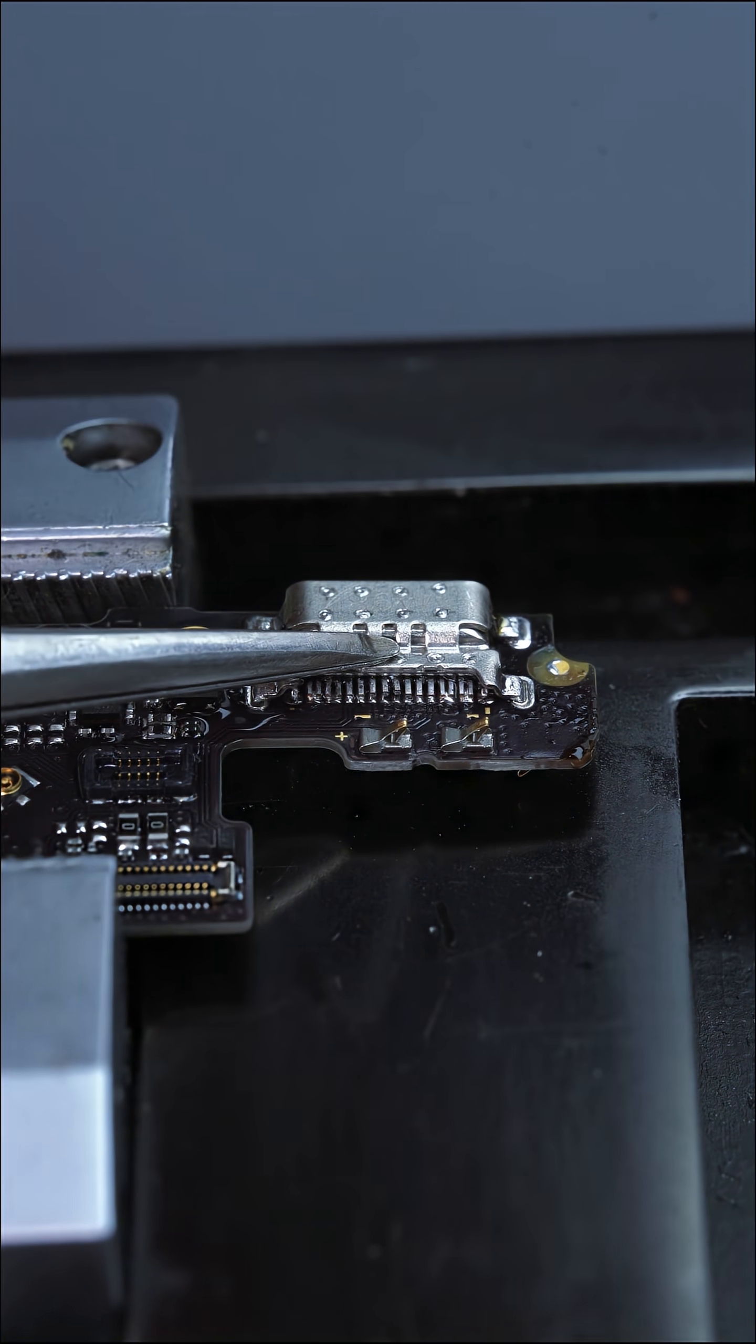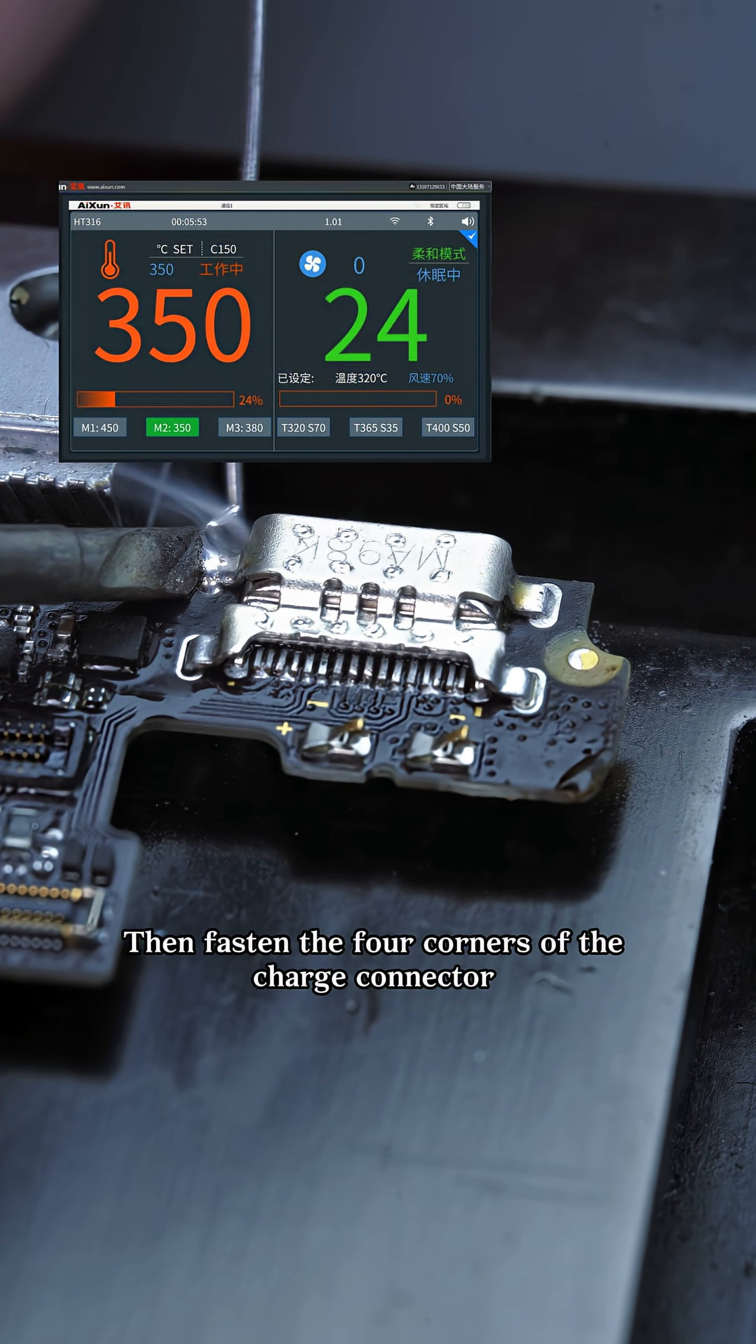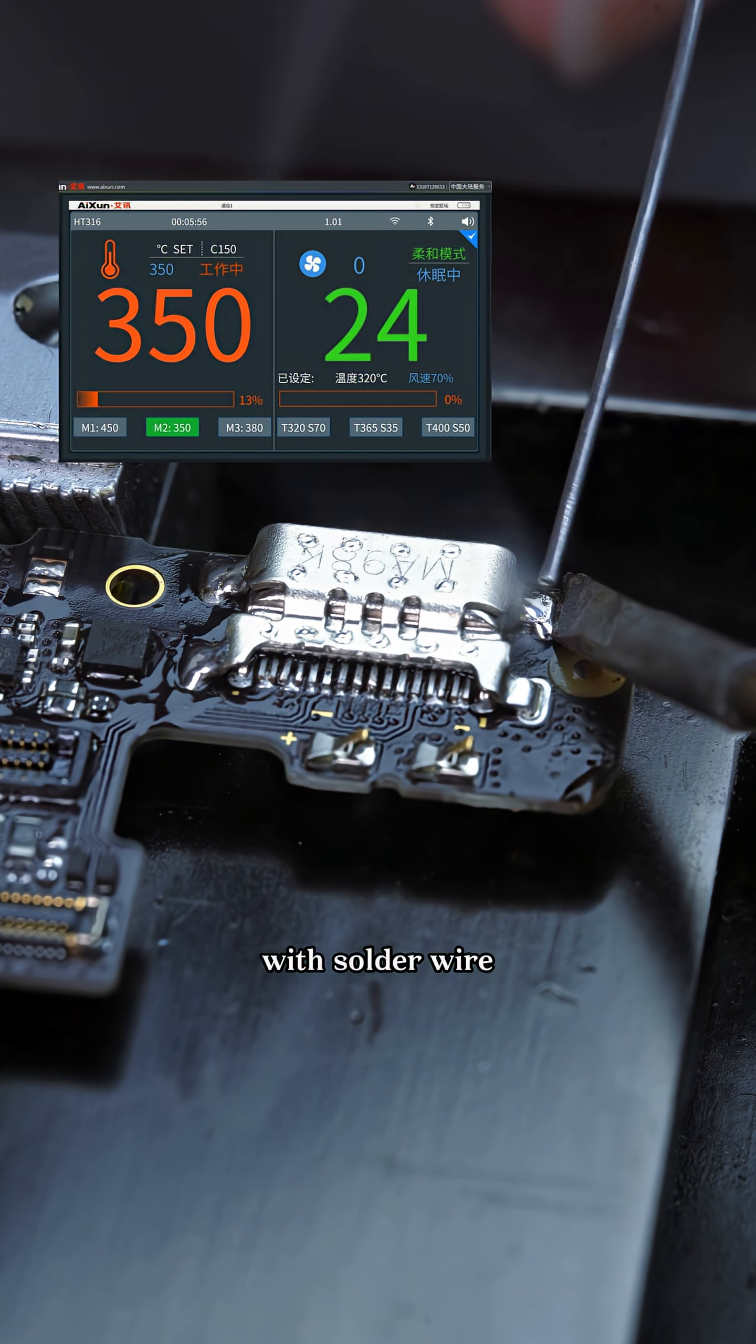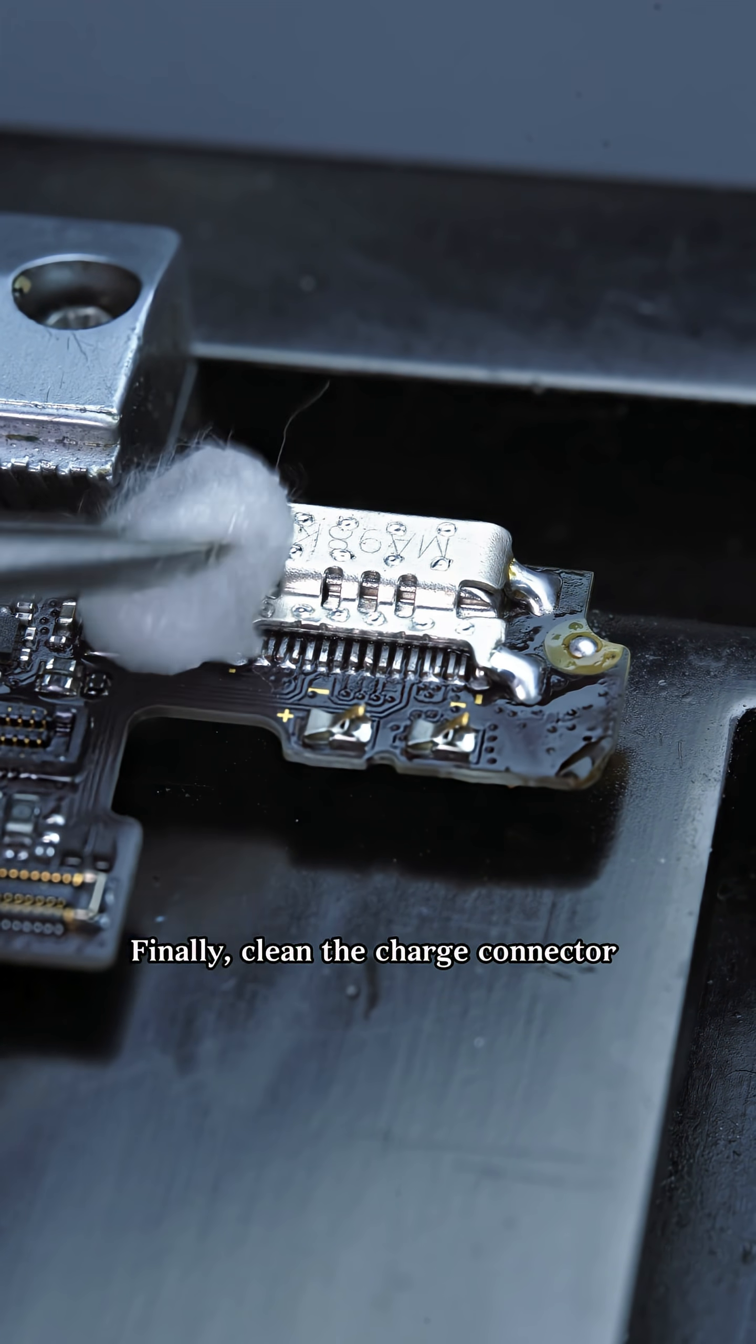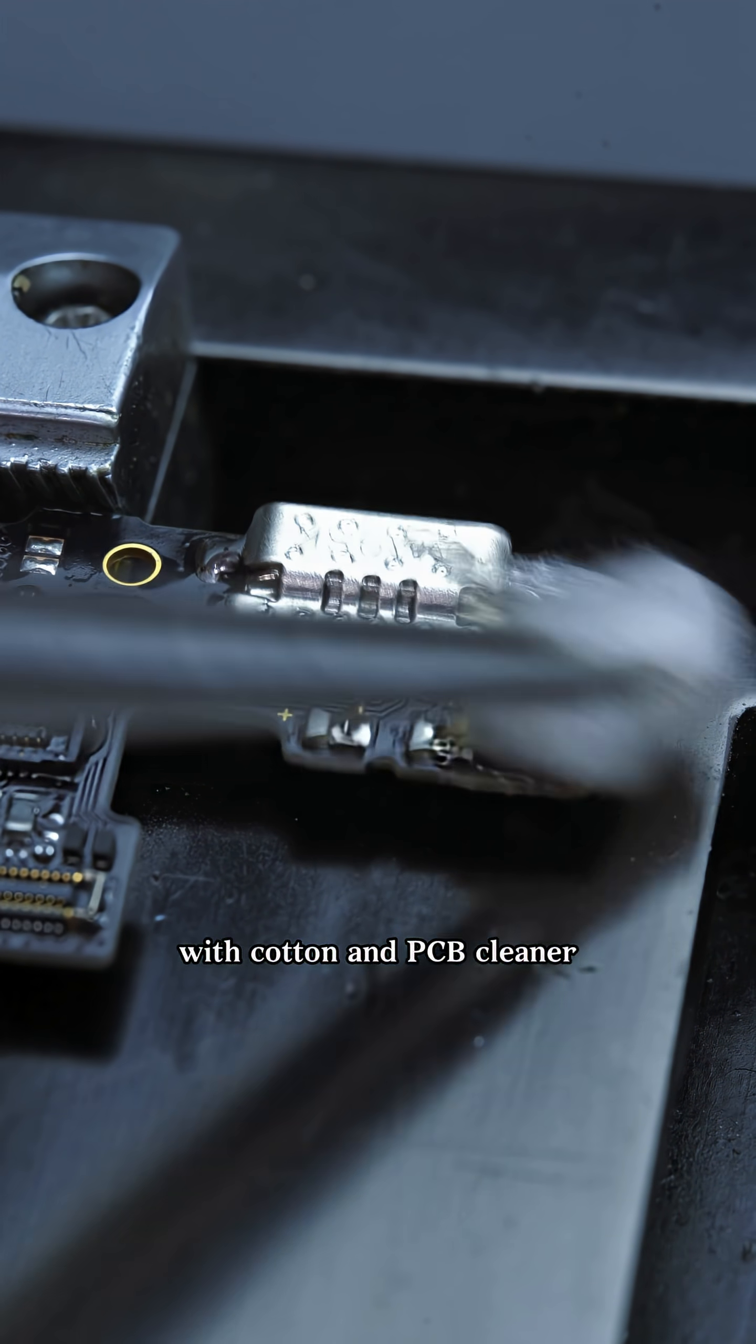Remove the hot air gun. Press with tweezers for another three seconds until the tin solidifies. Then fasten the four corners of the charge connector with solder wire. Finally, clean the charge connector with cotton and PCB cleaner.